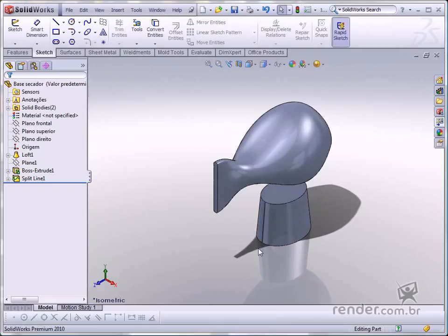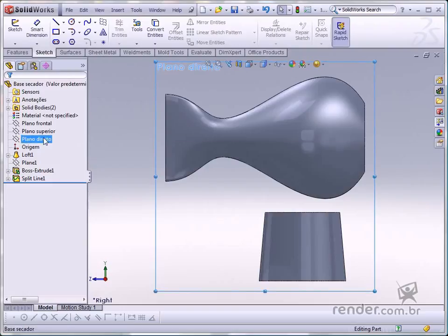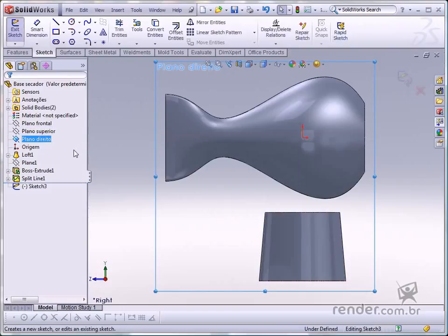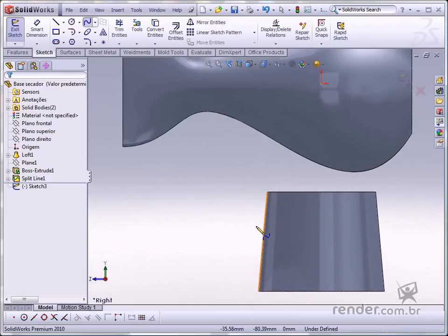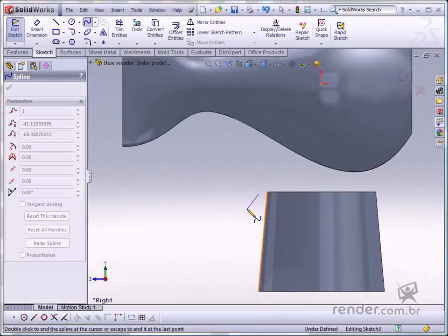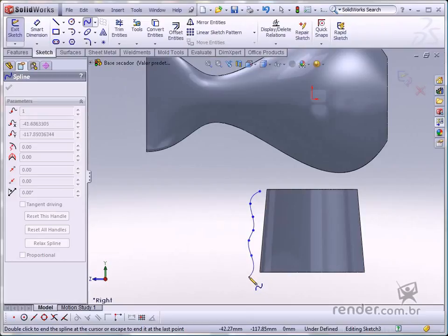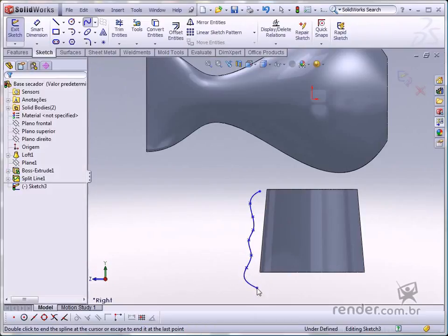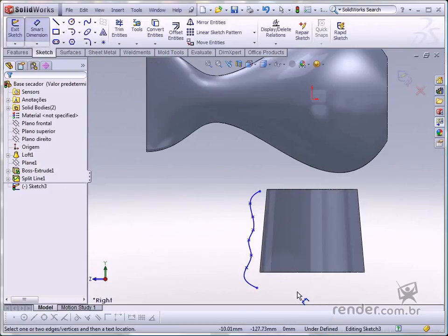Now let's change the shape of the finger grip. Select the right plane and insert a sketch. Use the spline command to draw the shape as shown. Insert the dimensions and the spline will be defined.